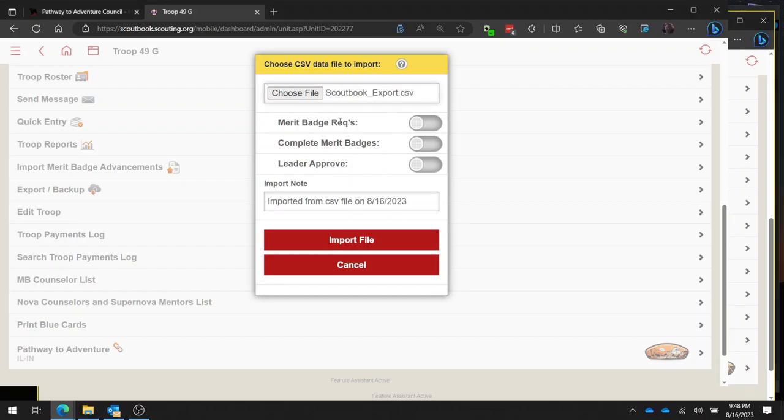Now you've got three options here: merit badge requirements, complete merit badges, and leader approved.